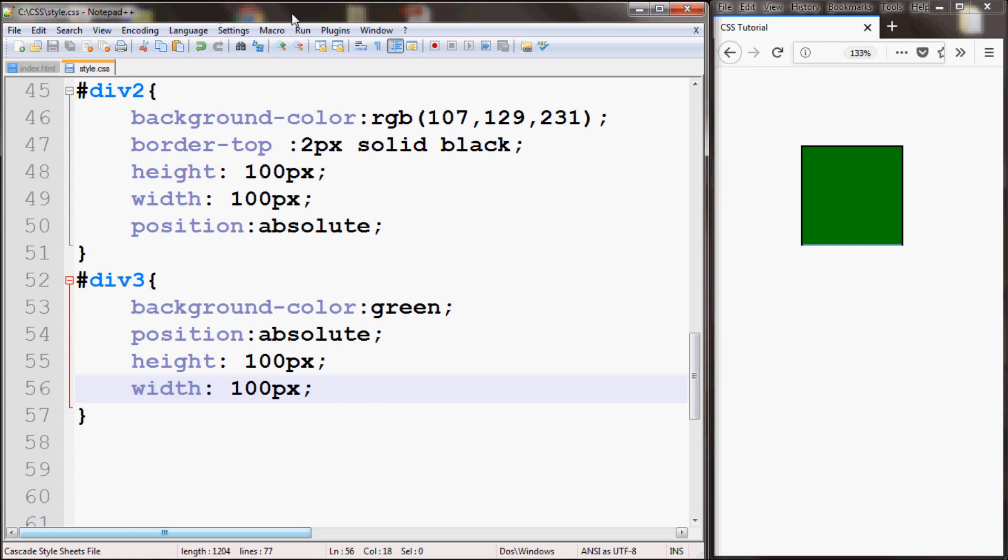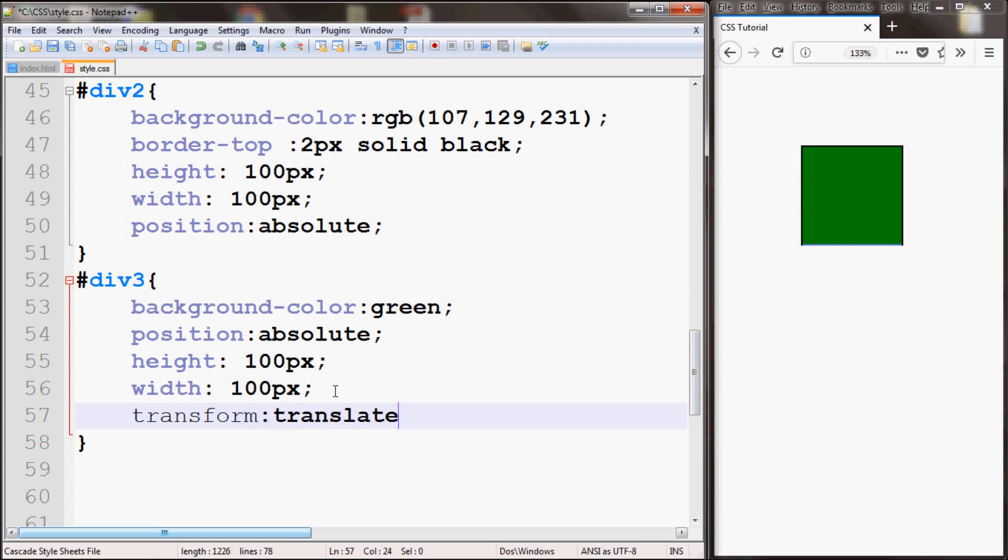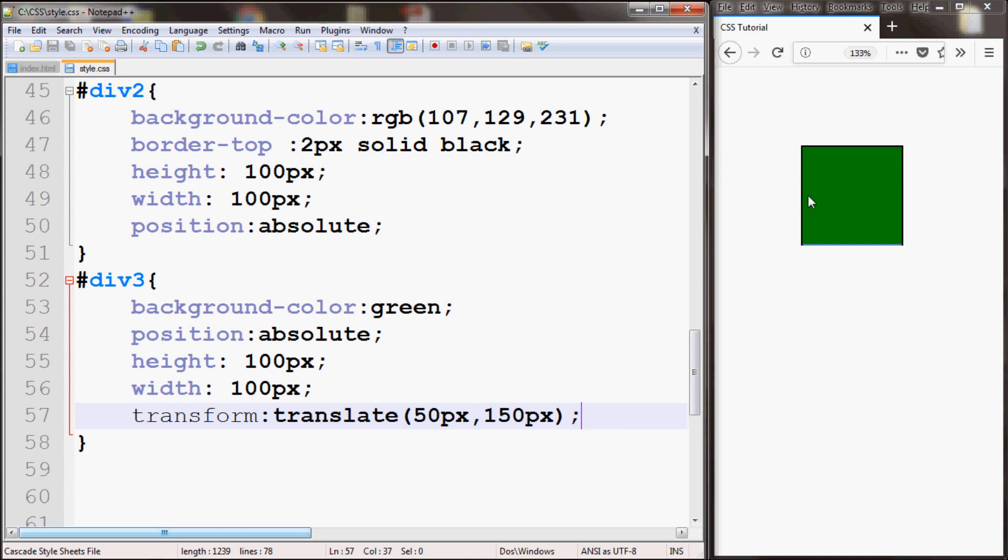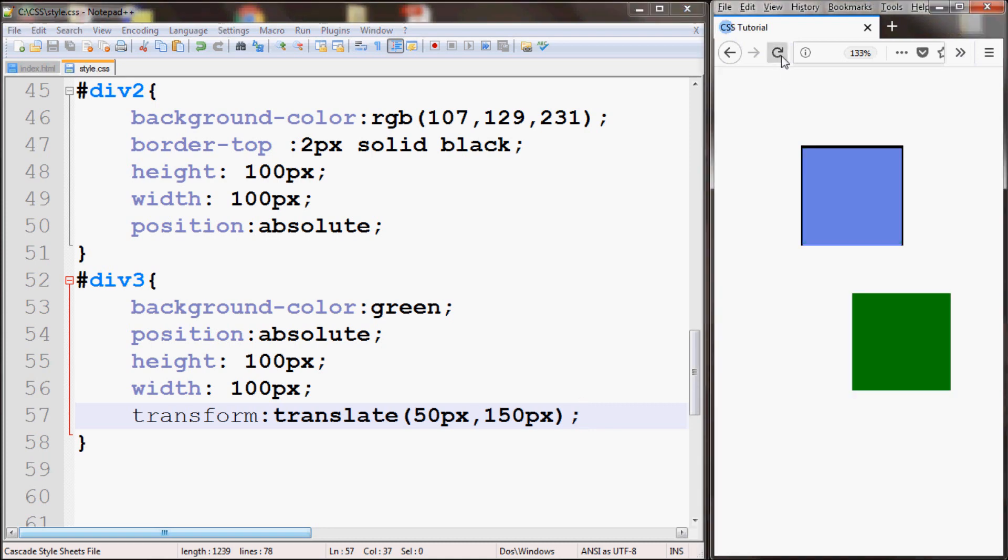Over here on the right hand side you see a green box. I'll write transform and then if I write translate as the value, this requires two values in parentheses. So I'll give 50 pixel by 150 pixels. What this will do is it will move the green box right 50 pixels and down 150 pixels. If I save and refresh, here you see.